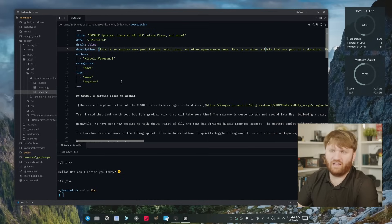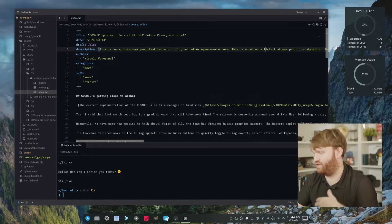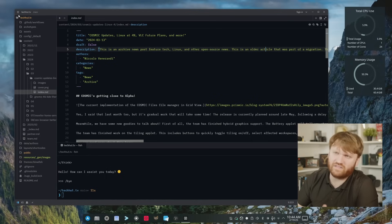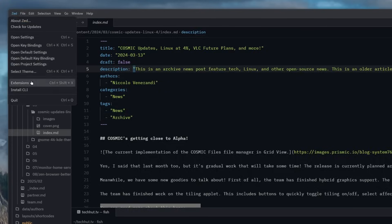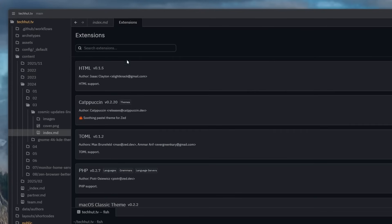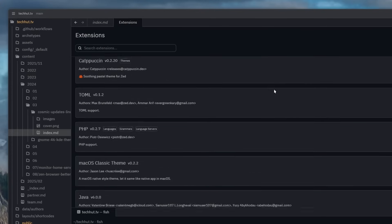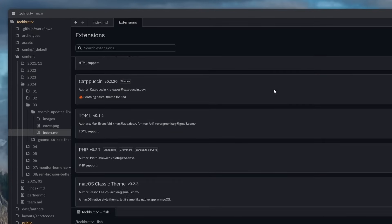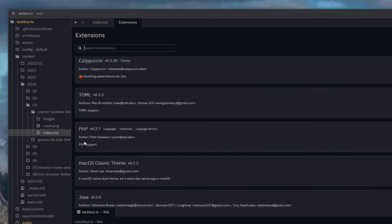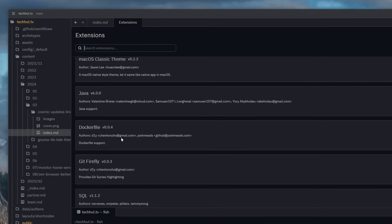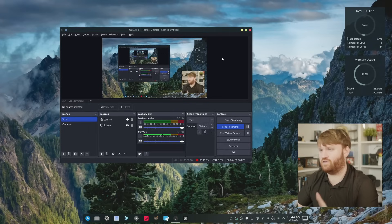I would definitely highly recommend checking this out if you want something like VS Code but a little lighter. There are extensions. If I go to extensions here you can see there's not a lot compared to something like VS Code but we have a whole bunch of different themes. We have various support for like PHP, HTML, basically syntax highlighting. Lots of cool stuff. So let's close that out.